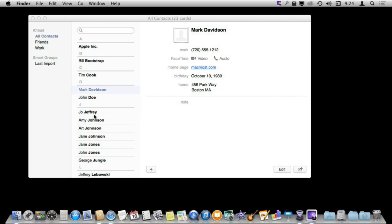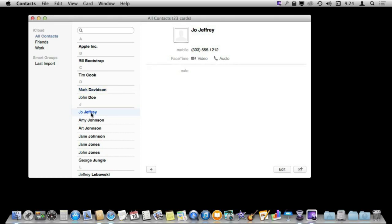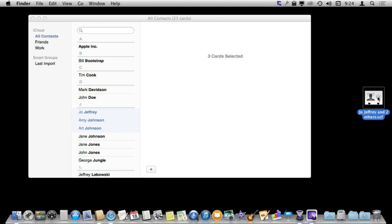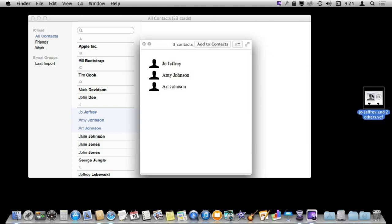Now say I want to do this for several. It would be great if I could select several different names there and drag and drop and it would create three different VCF files. But it doesn't. It creates a combined VCF file and if I try to view that in Spotlight unfortunately I don't get the contact information.